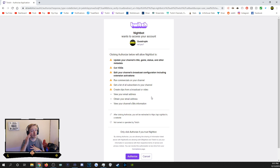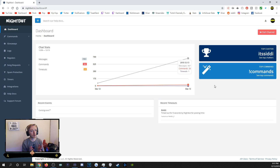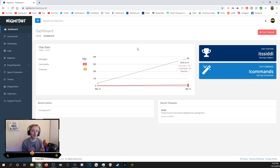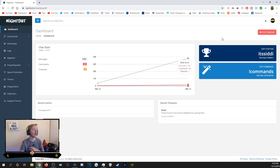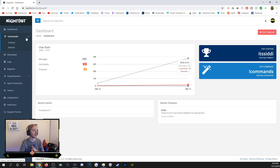You'll then have a list of permissions to look through. It's pretty plain and simple — just the usual stuff. Hit Authorize and you'll be sent to the dashboard. The dashboard shows you messages, commands, and timeouts, which is good to keep track of as your stream gets bigger. It tells you what the top commands are, your top chatter, and recent timeouts. If you want to remove Nightbot from your channel, hit Part Channel and it will be removed entirely.